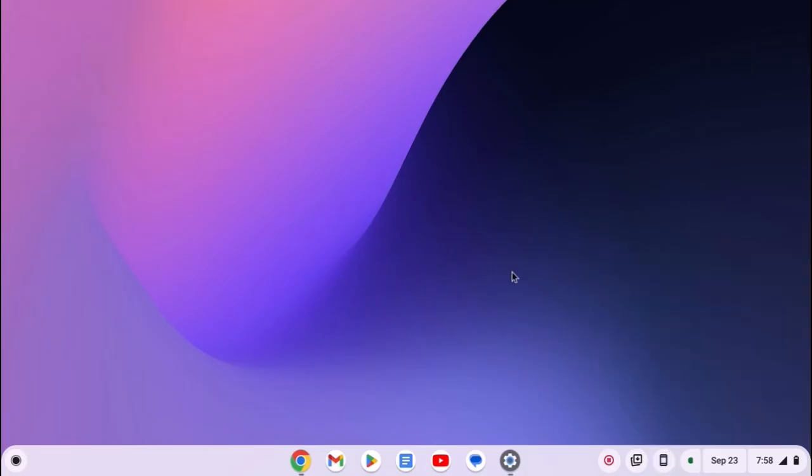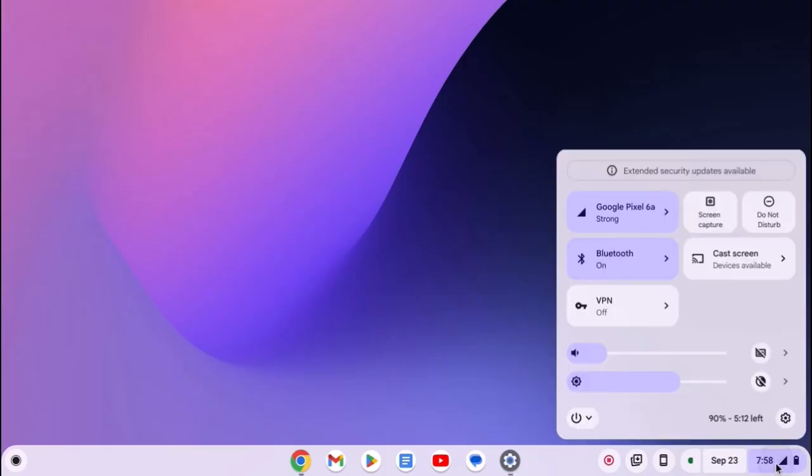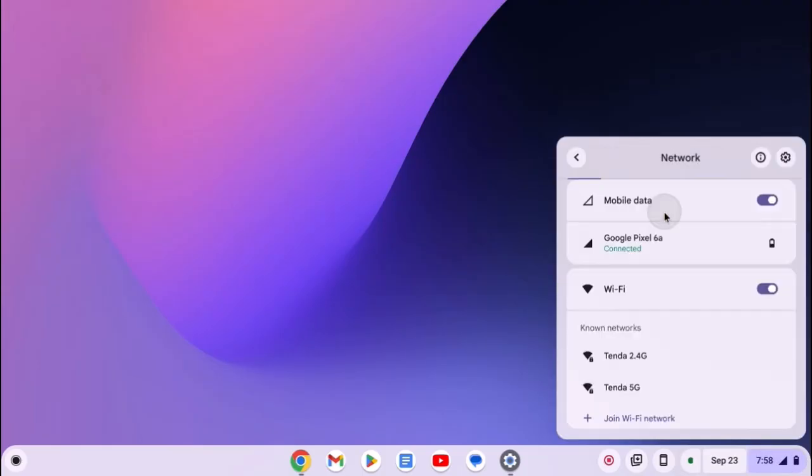There is also another method to connect to mobile hotspot. For that, simply click on the clock, wifi and battery icon, click on the wifi icon, and from the wifi network, select the network.